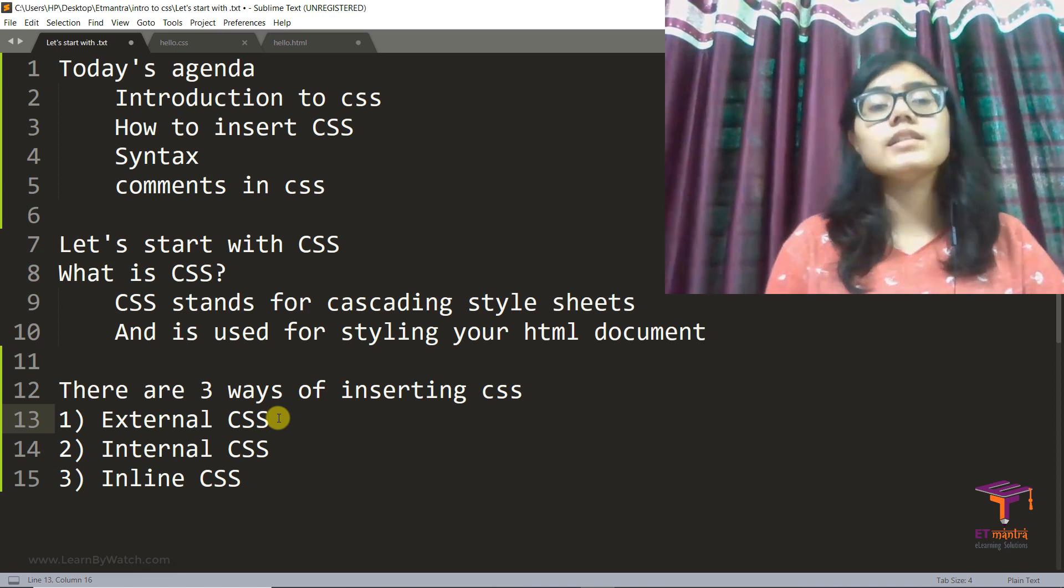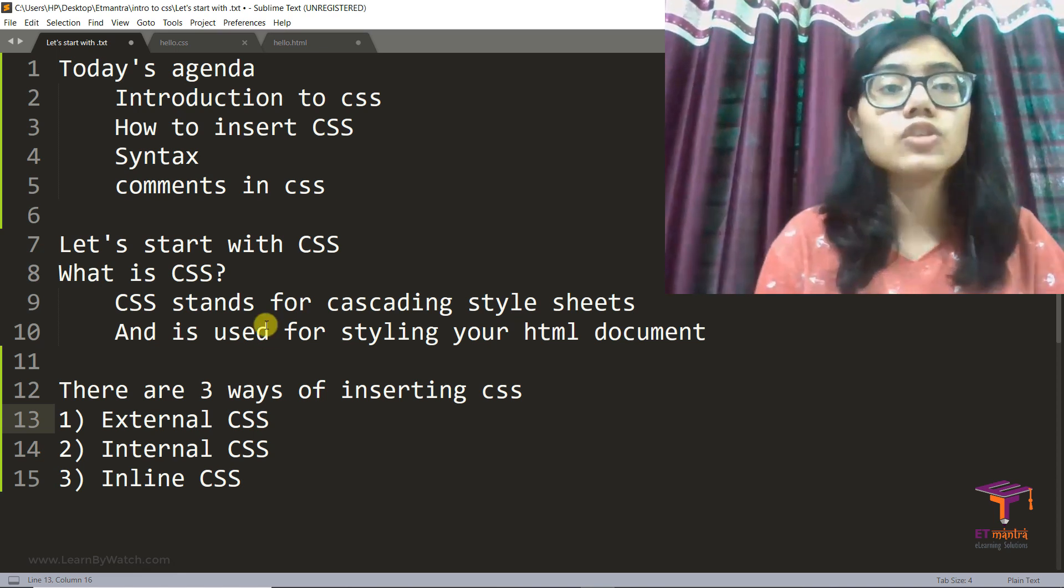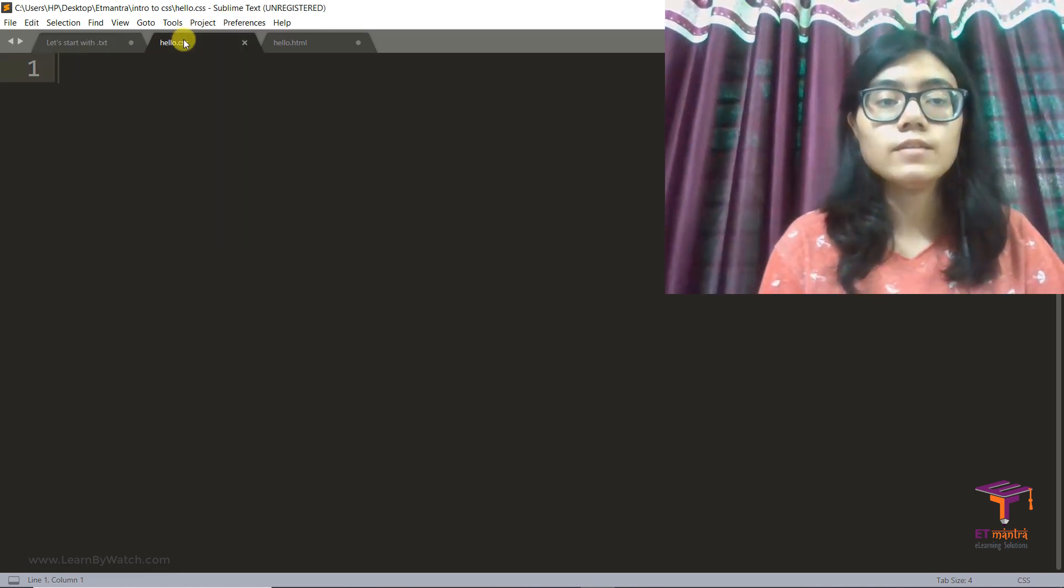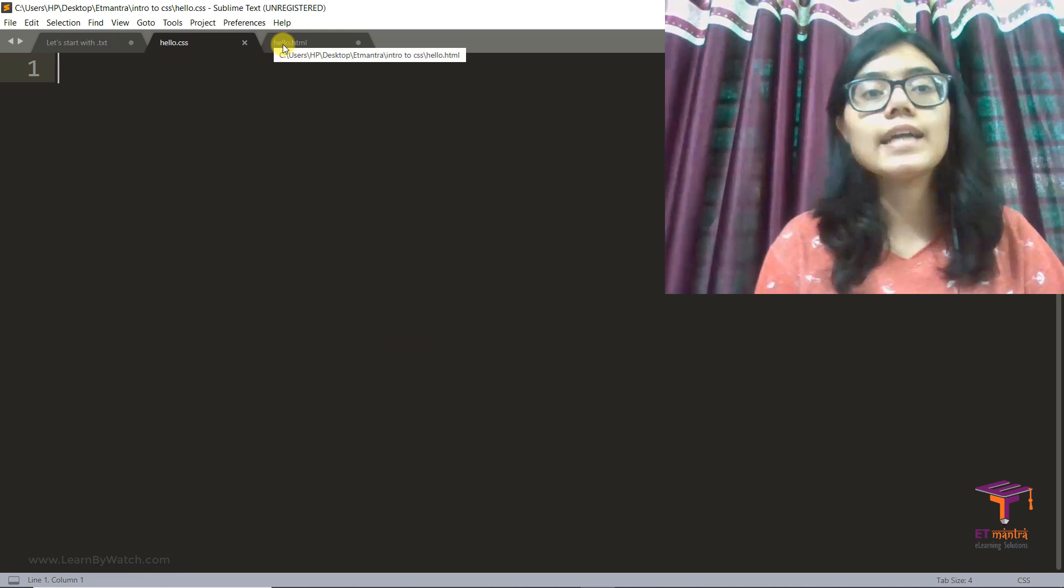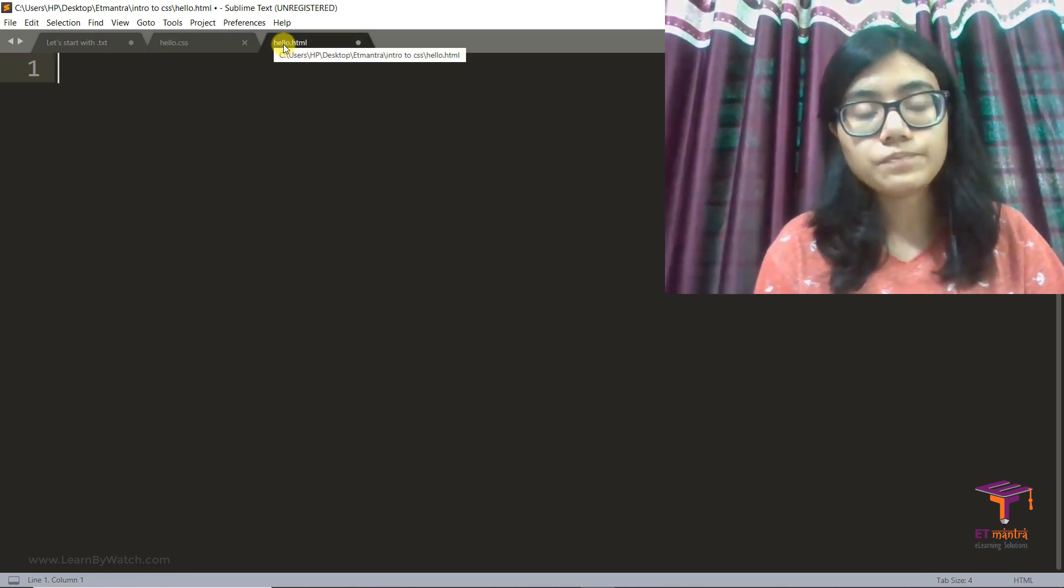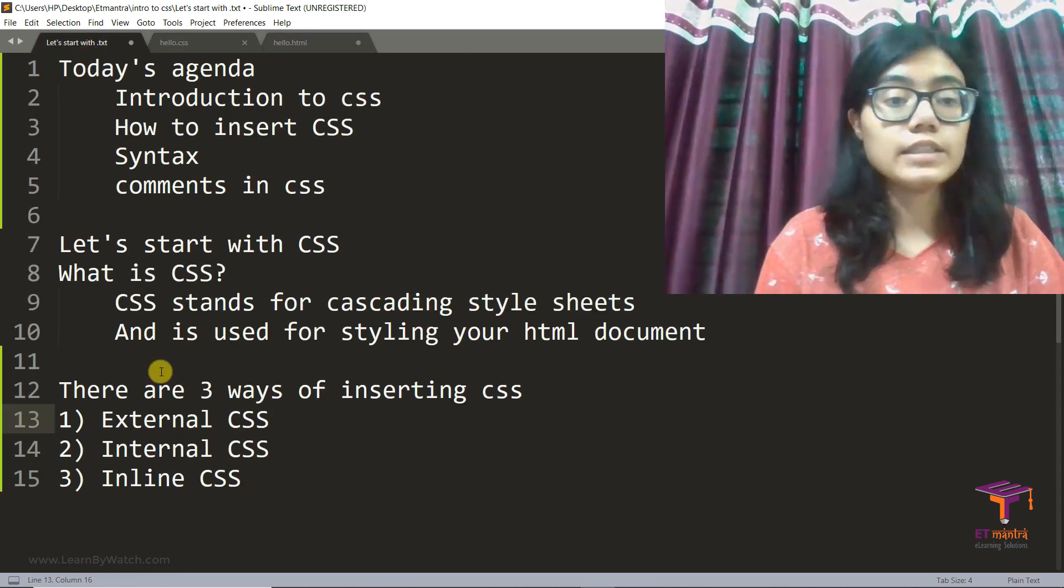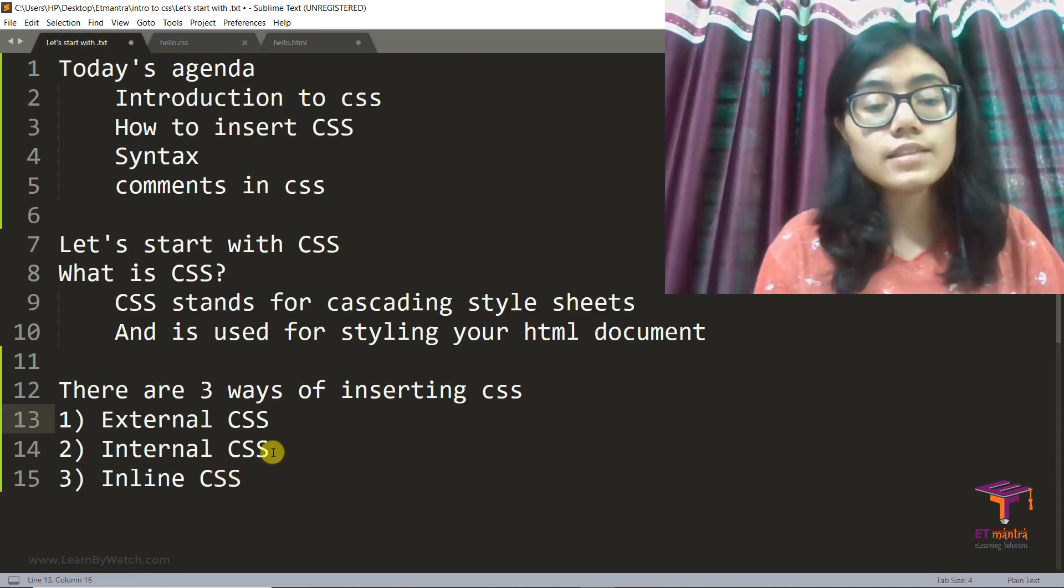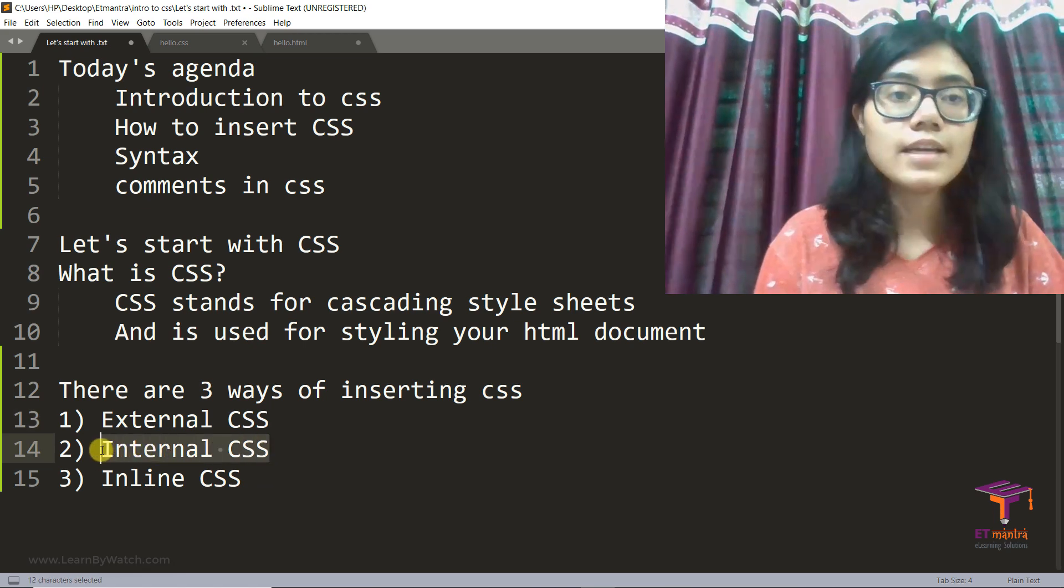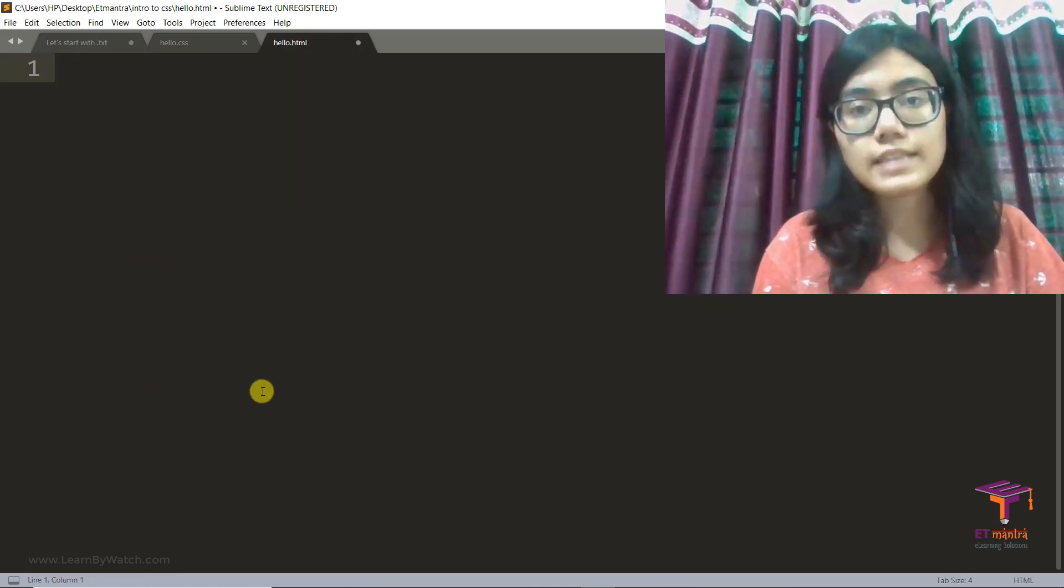Well, external CSS is when I make an external CSS file like this one and then later connect it to my HTML file. Now internal CSS is when I have my CSS inside my HTML itself.